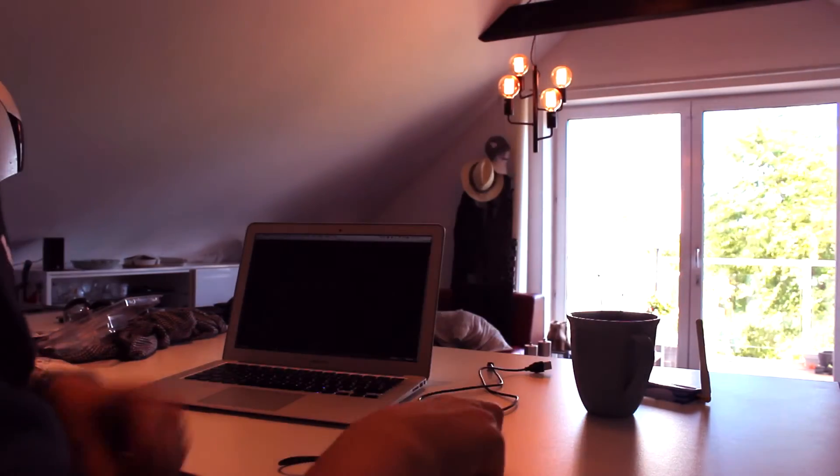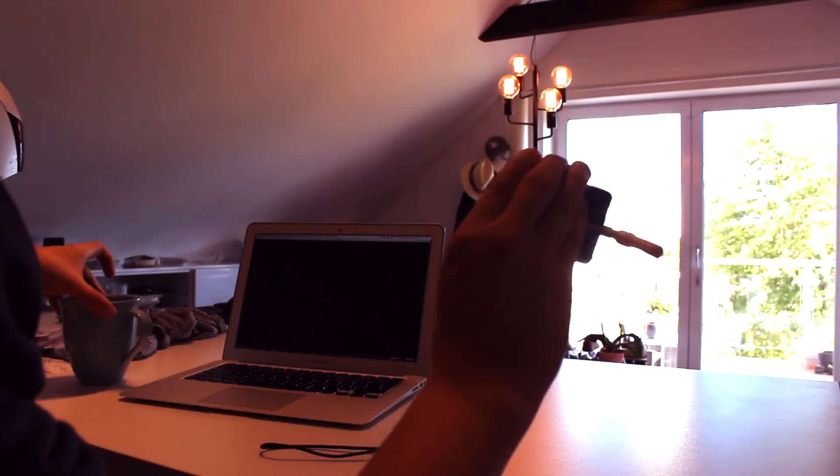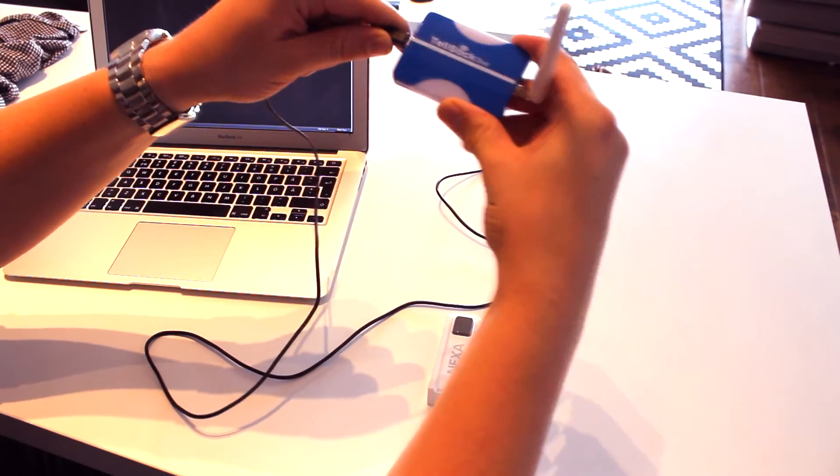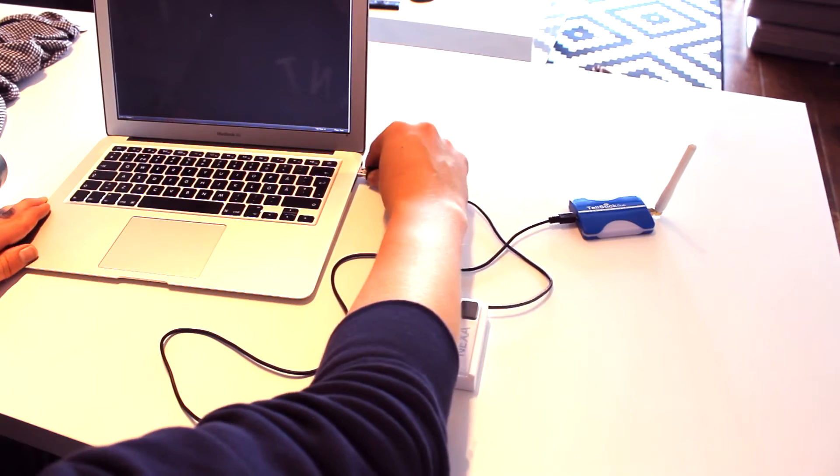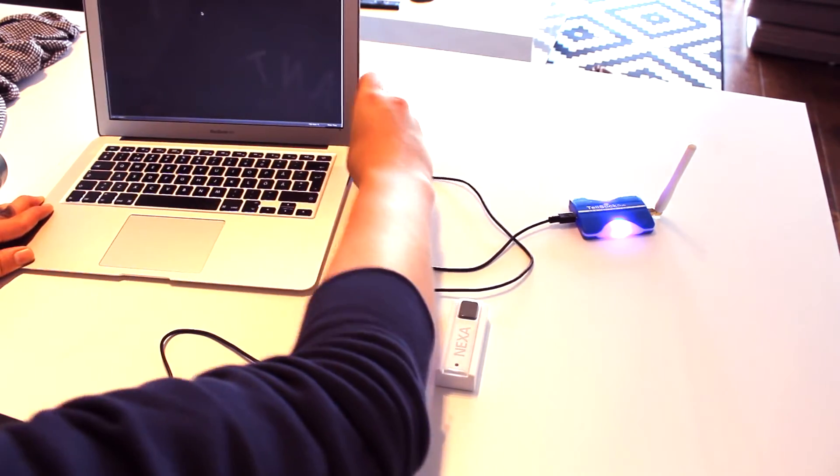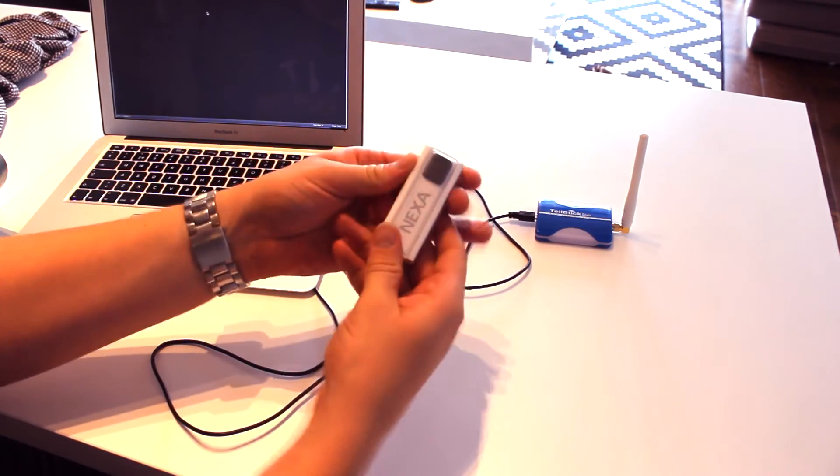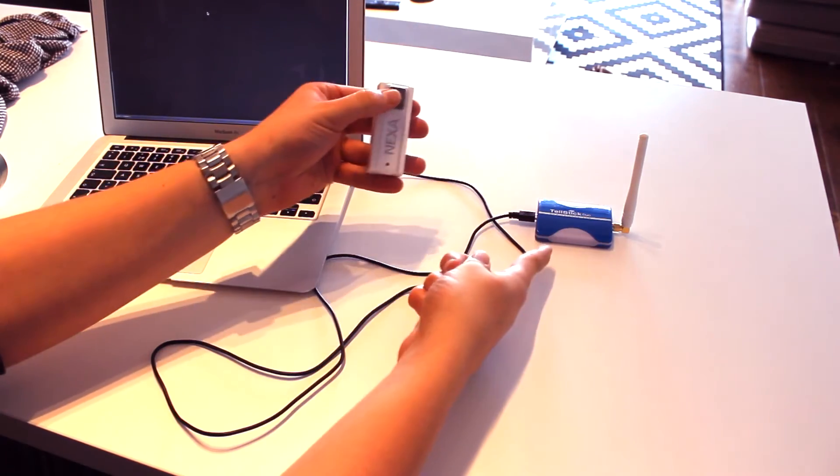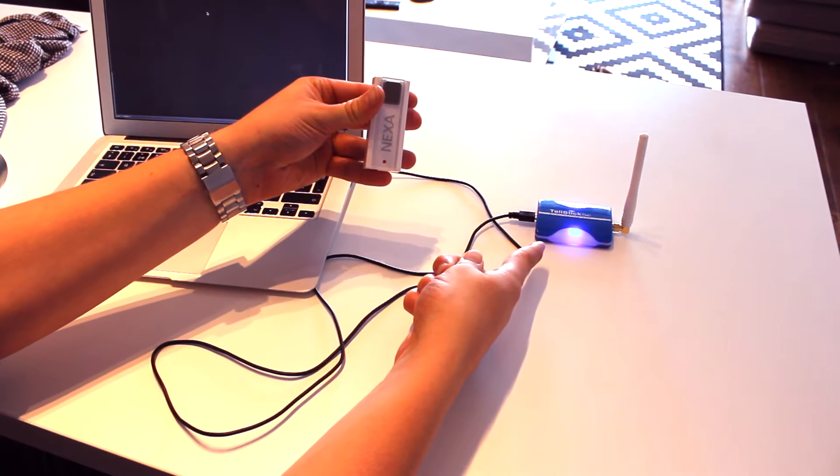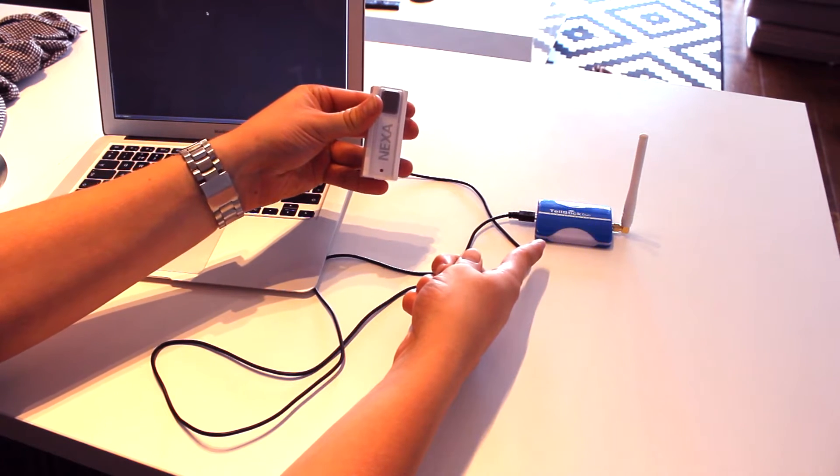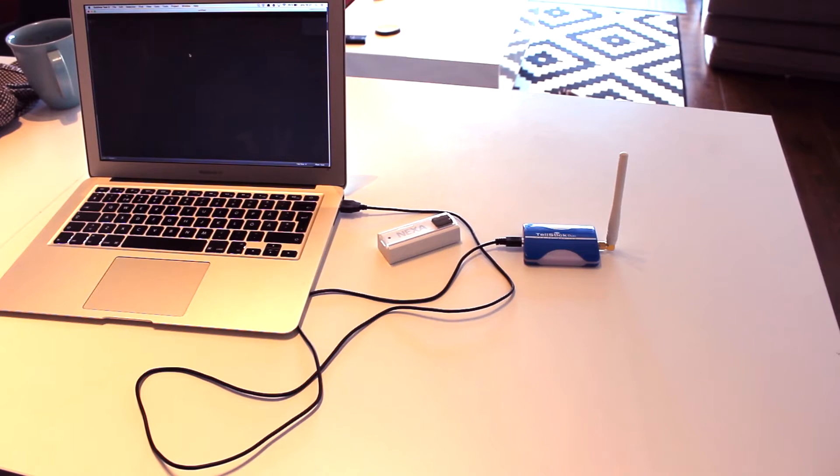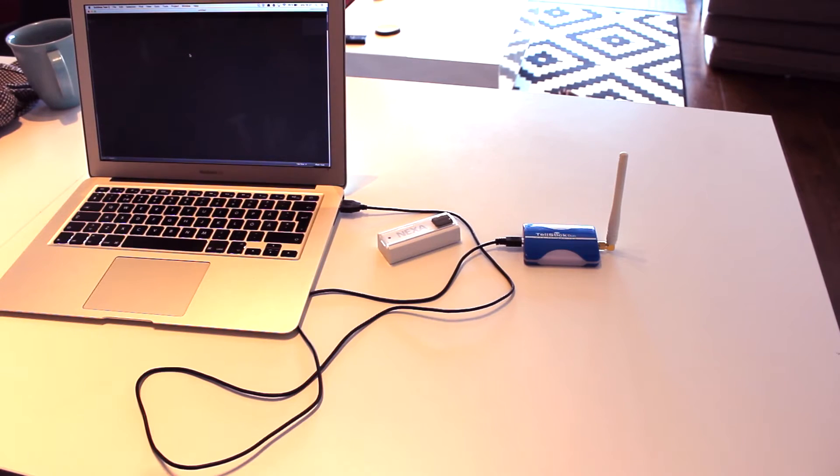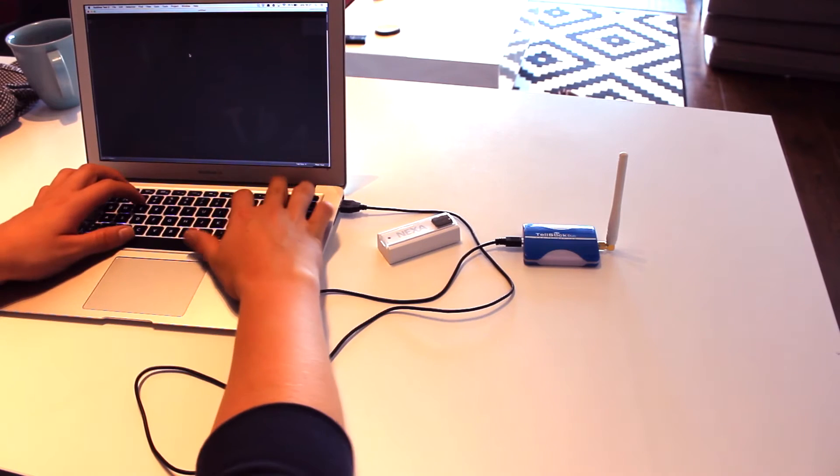So now after putting in the batteries in this one we can now connect this Telstick Duo to the computer. So let's do that. Now this one will trigger the Telstick Duo. So now grab your coffee and let's dig into some coding.